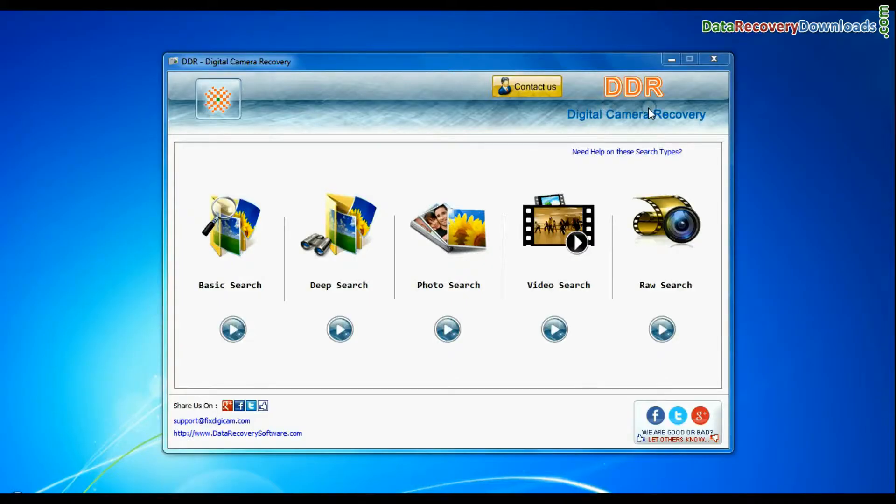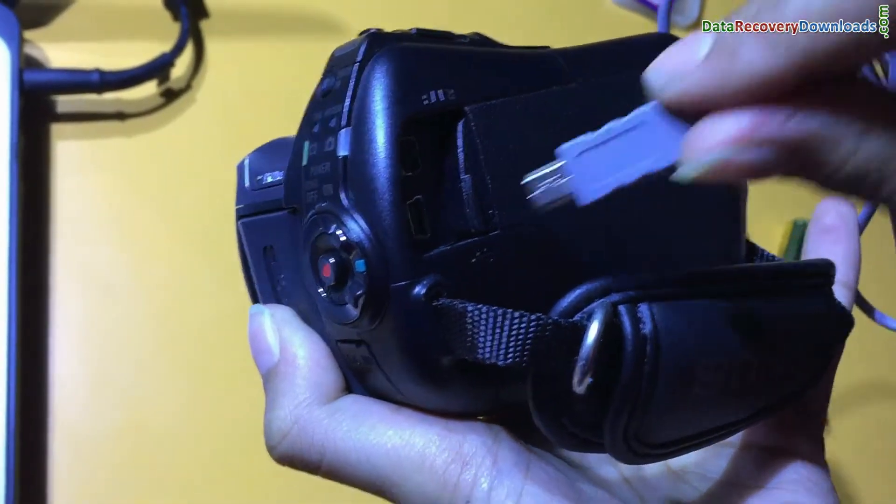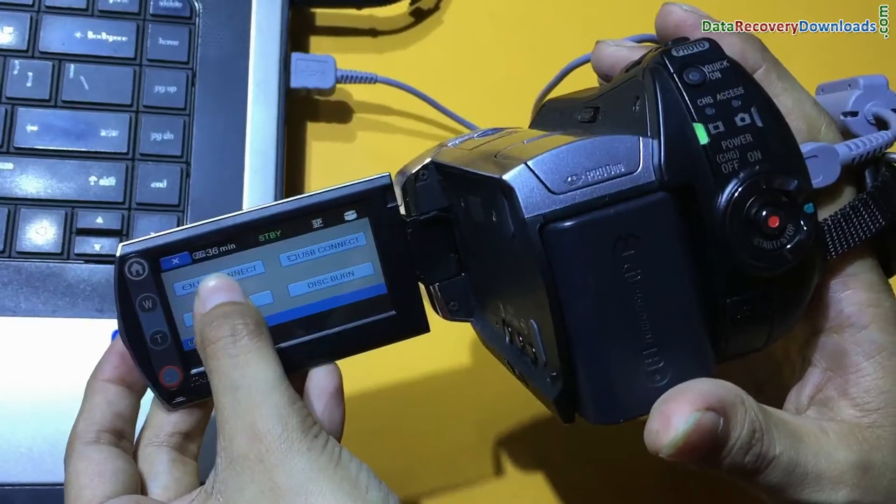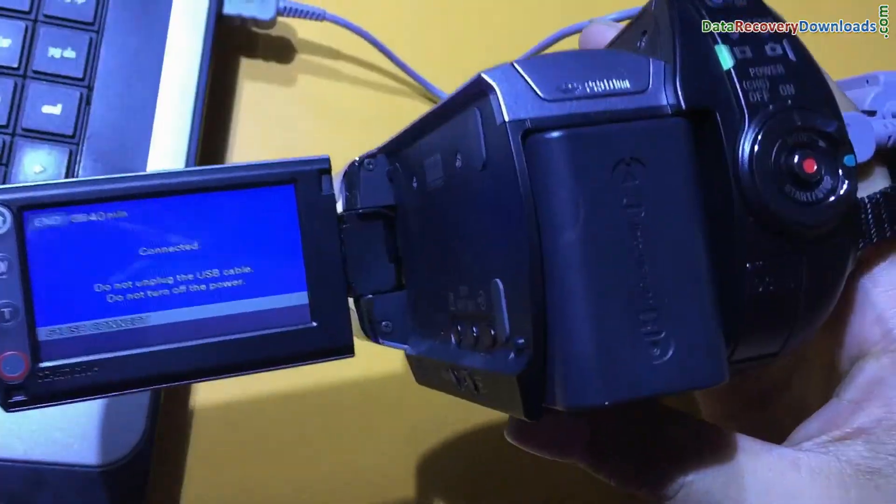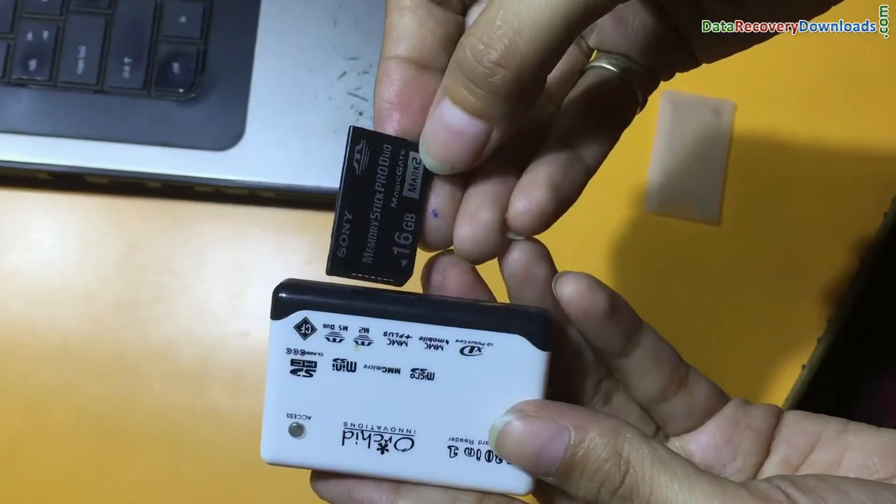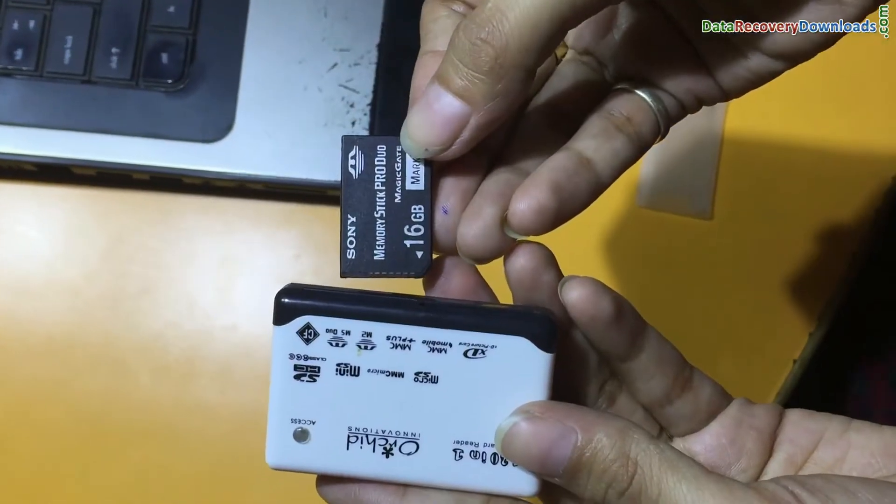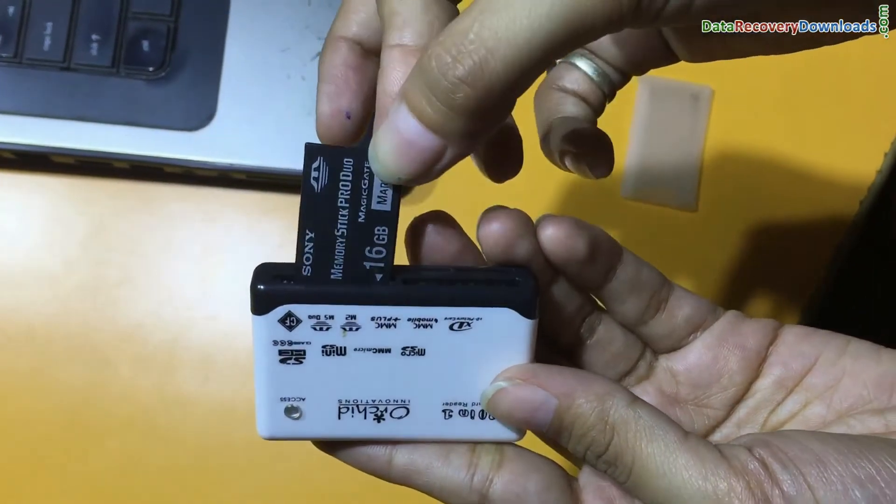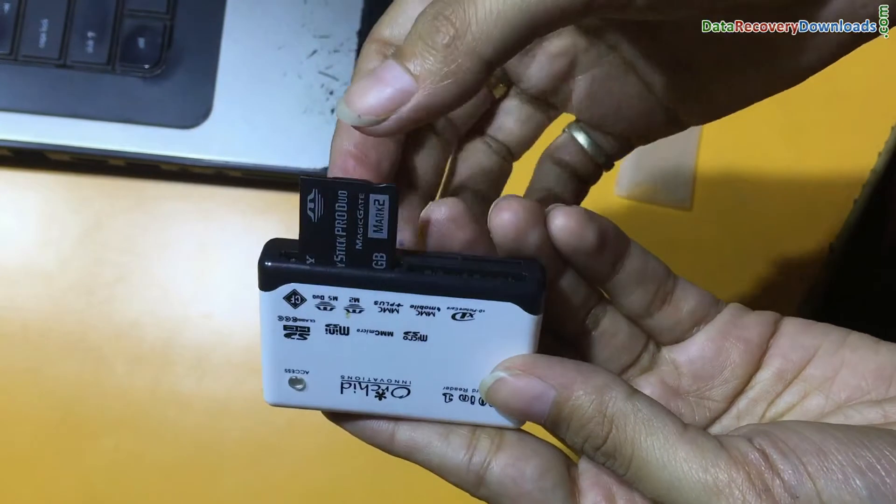Run DDR digital camera data recovery software. Connect your Sony Handycam to PC in mass storage mode. If your camera is not connected in mass storage mode, connect your memory card to PC.